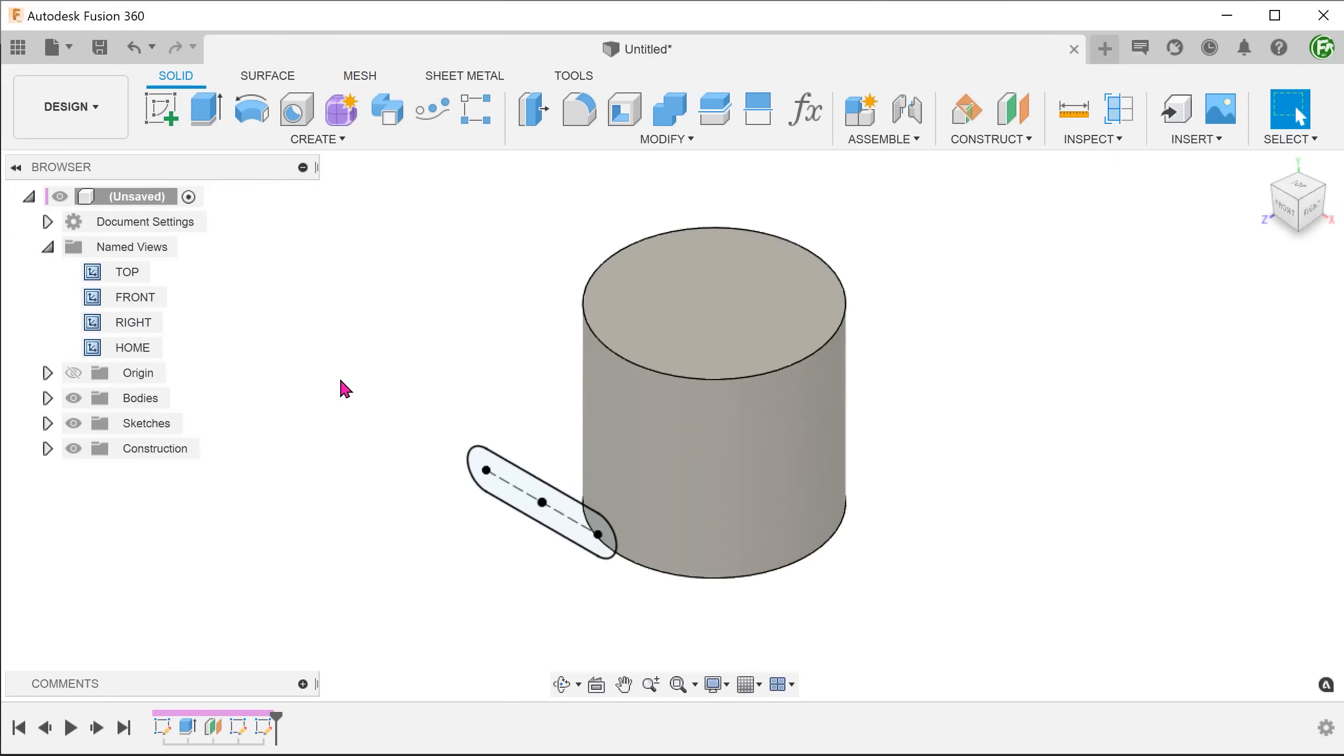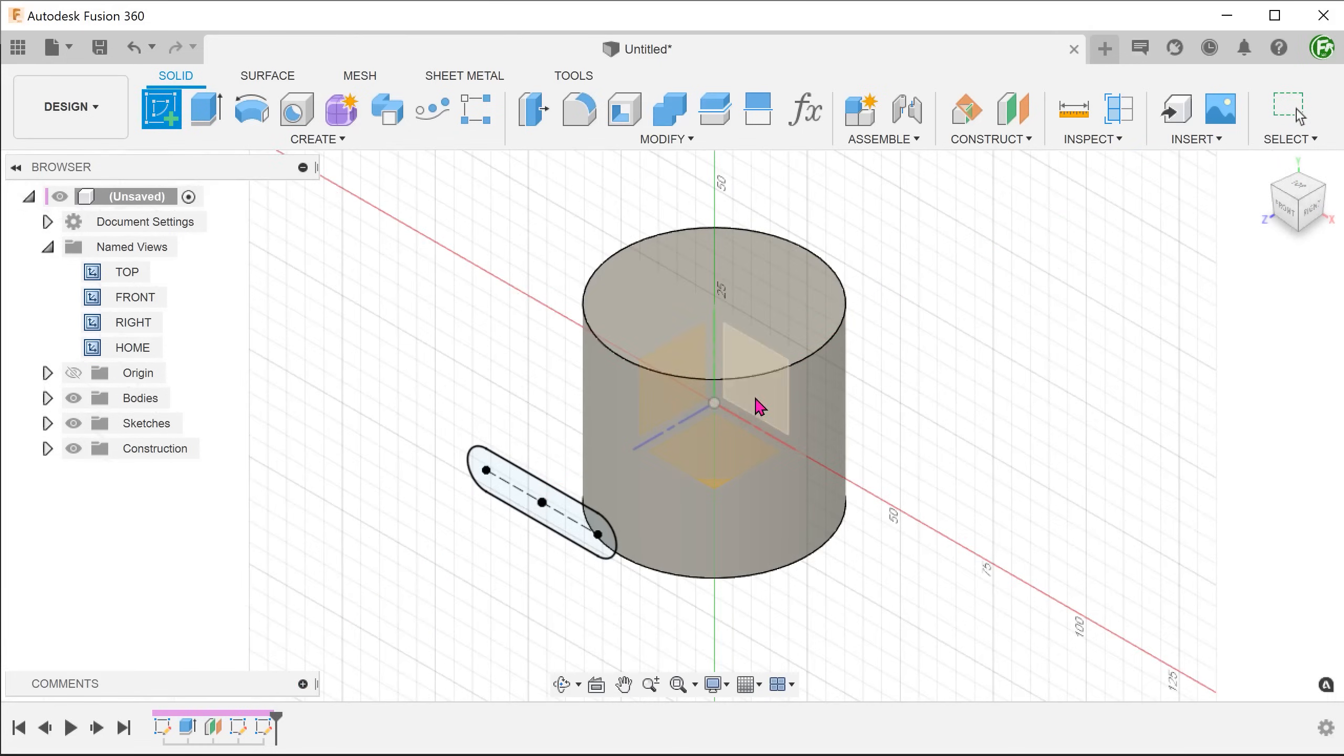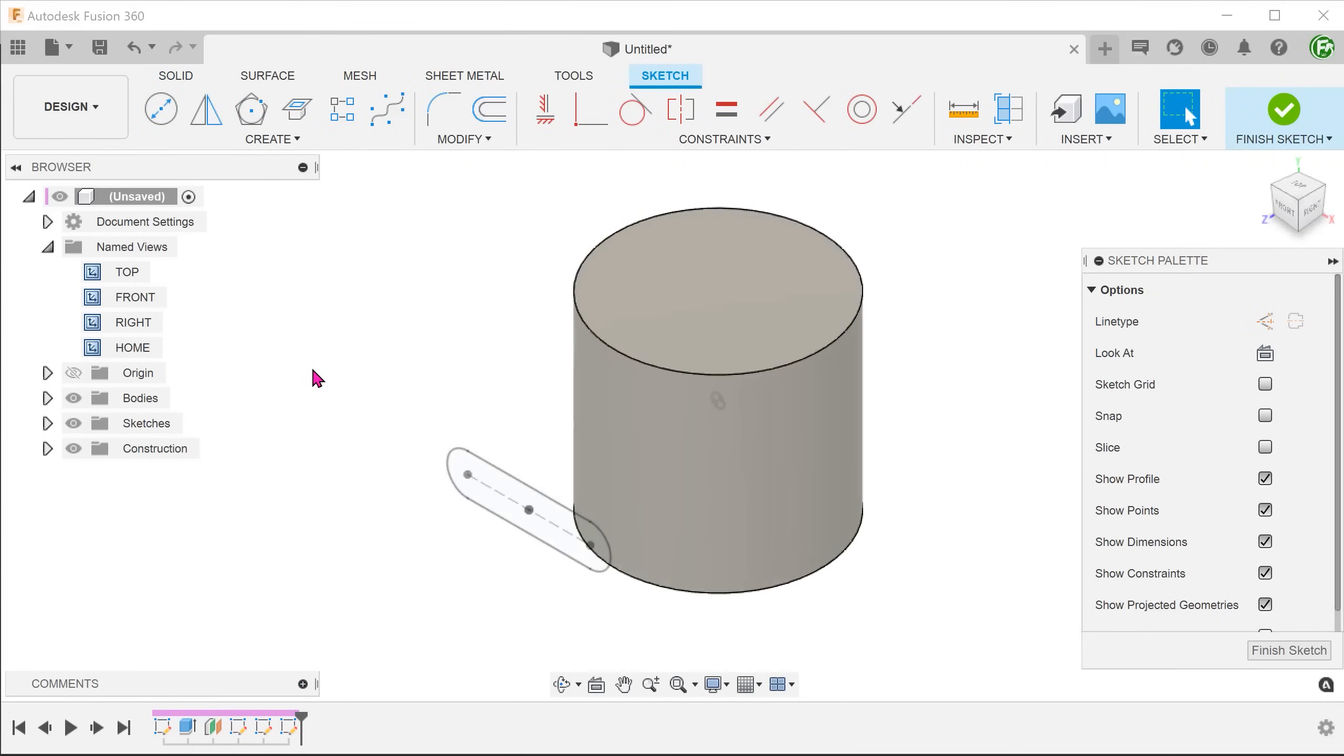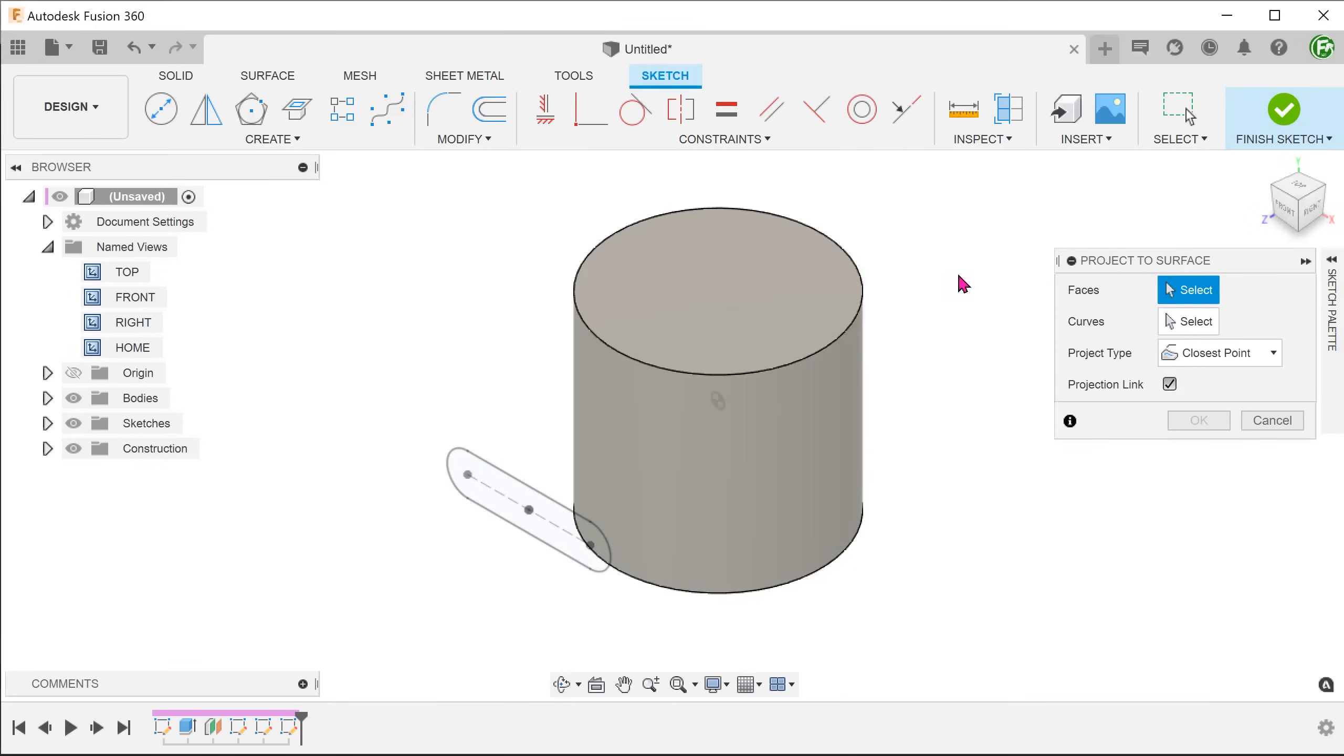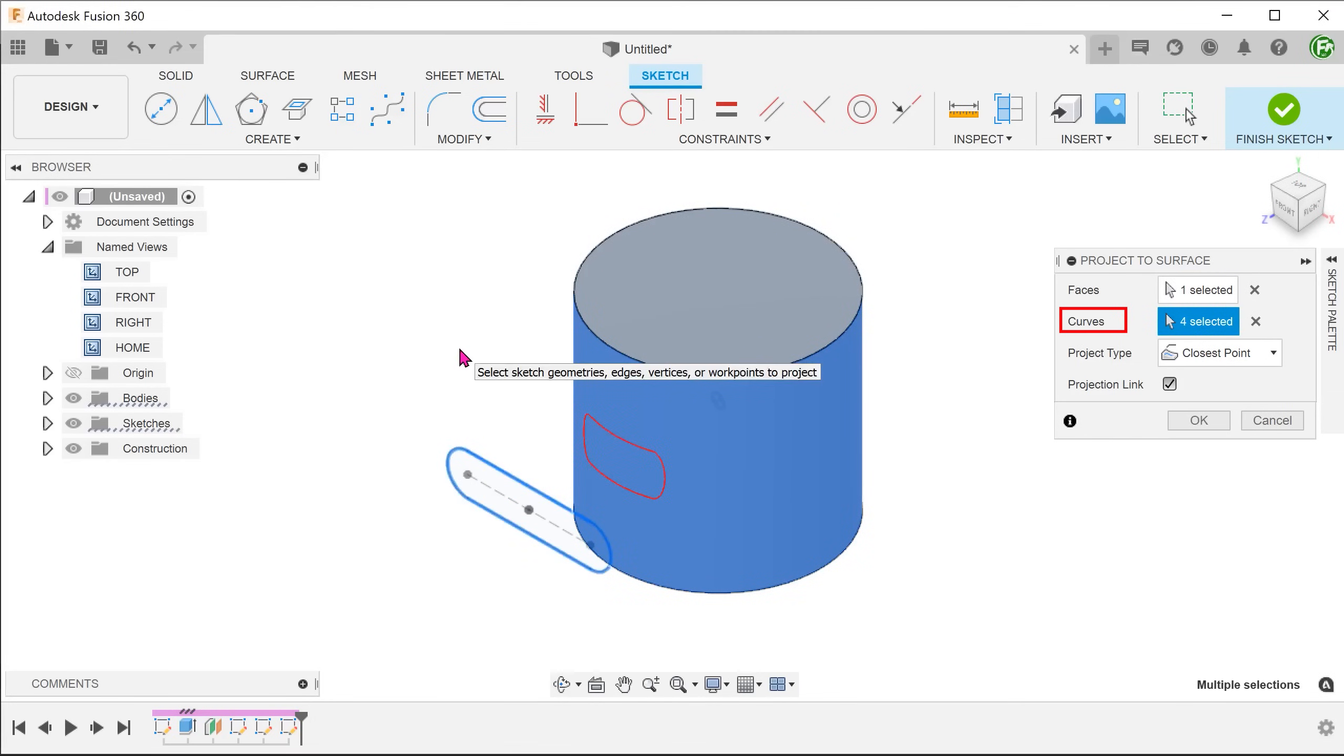We are going to create a 3D sketch so we can start a sketch on any plane. Go to create, project include, project to surface. Select the cylindrical face. For curves, click on the select box. Double click on one of the edges of the slot to select the whole chain.